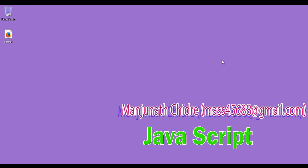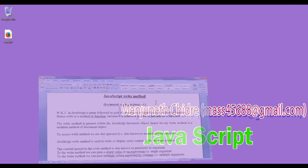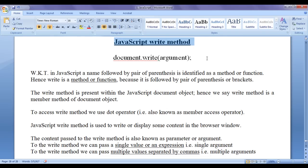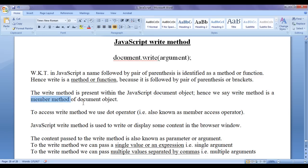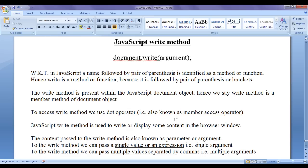Hello friends, welcome to JavaScript video tutorial series. In this video tutorial I would like to discuss the JavaScript write method. In JavaScript, a name followed by a pair of parentheses is usually identified as a method or a function. Hence write is a method because it is followed by parentheses. The write method is present within the JavaScript document object, so we say write is a member method of document object. To access write method we use the dot operator, also known as the member access operator.